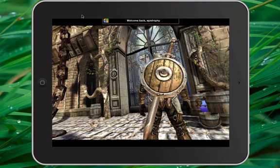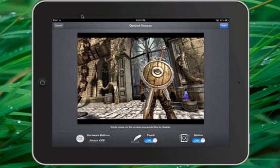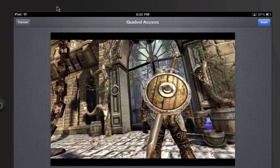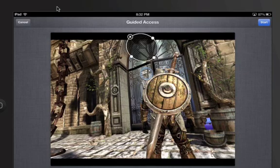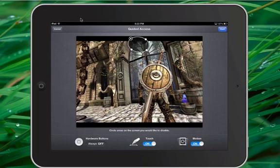Now to begin the process of locking down the application, you have to tap on the home button three times, and all of a sudden you'll get this menu of options. Basically, depending on how many buttons are available to the user that could enable them to escape, you can choose to disable those buttons. There is a button at the top center of this application that I want to disable, and you do that by simply taking your finger and drawing a circle around that area. That circle will essentially disable that area as an active link. There are some applications that have more than one area, and you'll just repeat the same process accordingly.